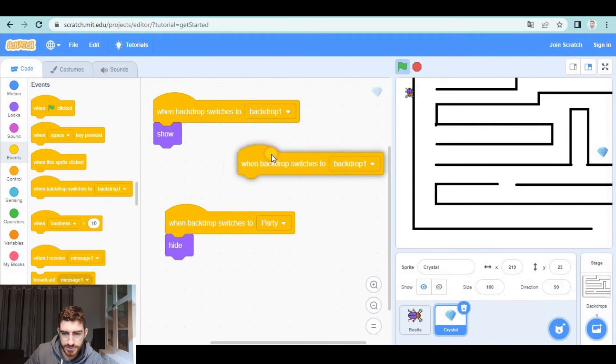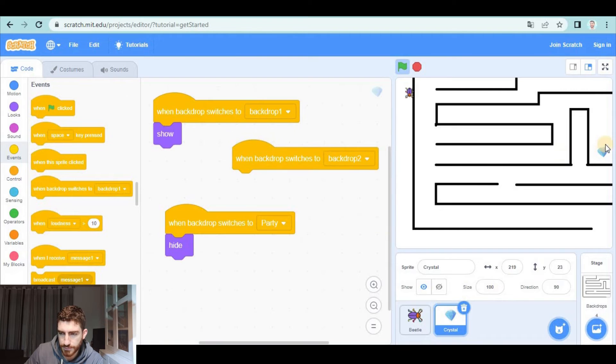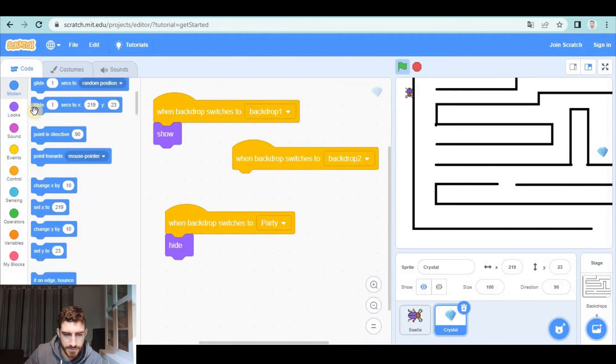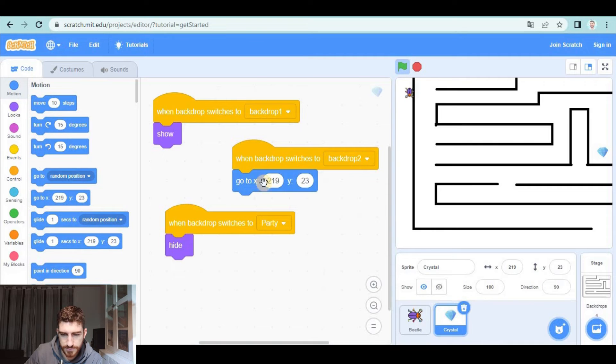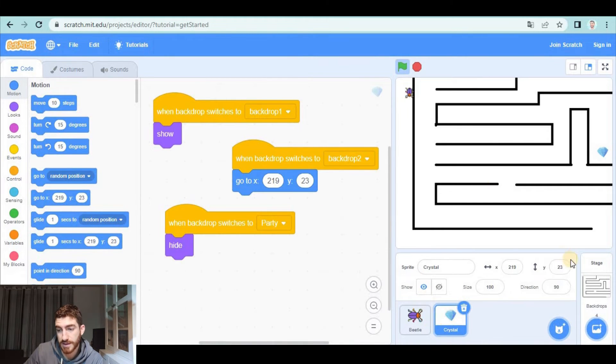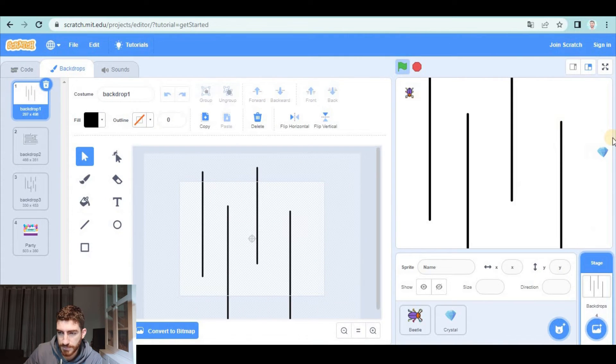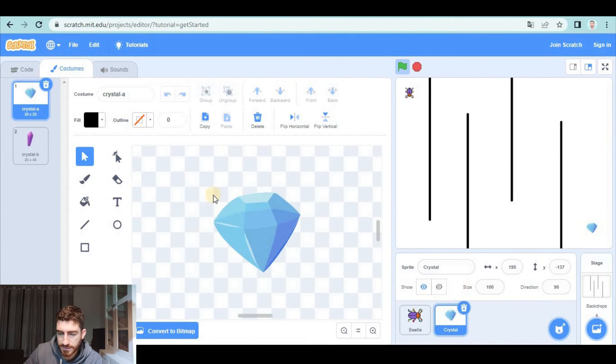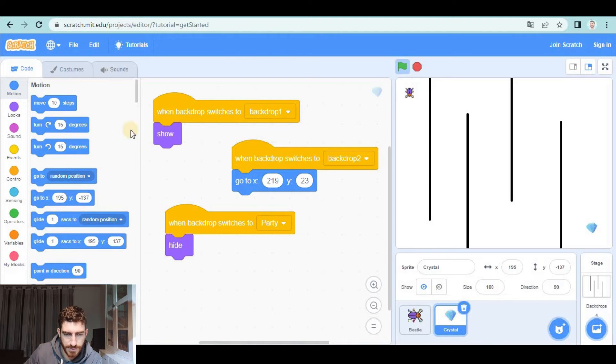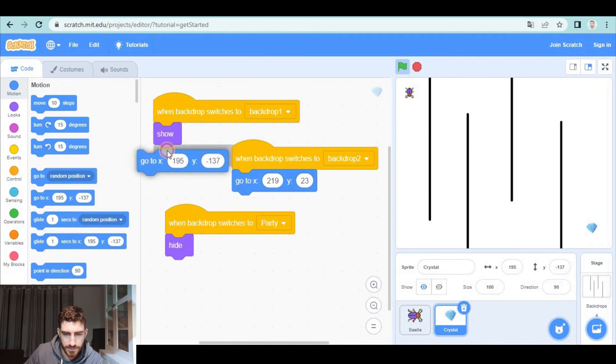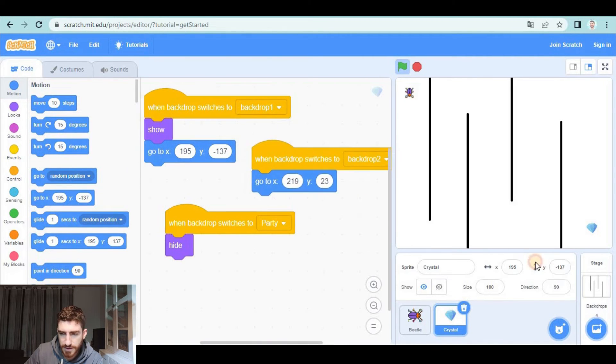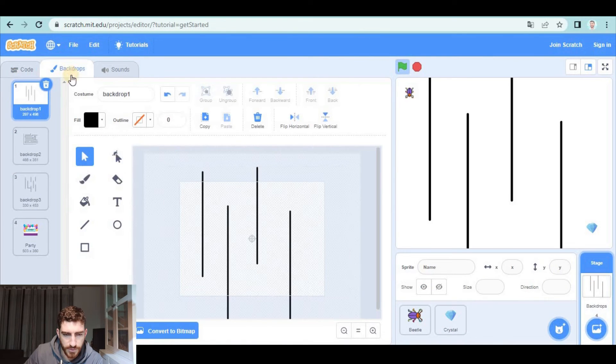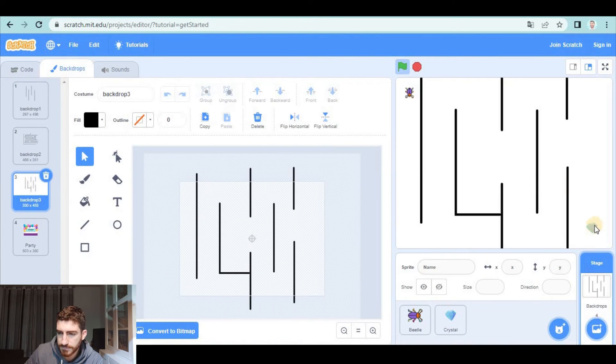so the same when backdrop switches to number two I'm going to bring the crystal to this position so motion go to and make sure it coincides which means that in backdrop number one I want it here so in code apart from showing go there and let's see where we want the crystal number three same position